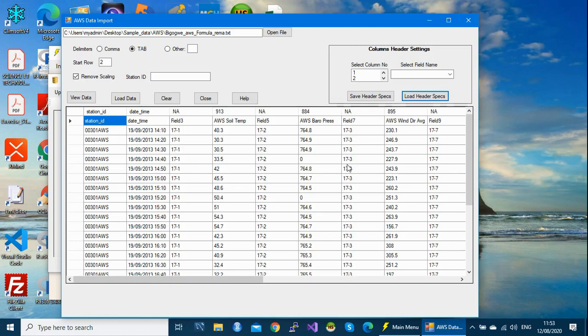My data is okay, so I can click Load Data to start the import process. The system is now importing the data one by one. After that, you will get a message saying 'Data import process completed.' You then need to check whether your data was imported successfully or if there are any problems.